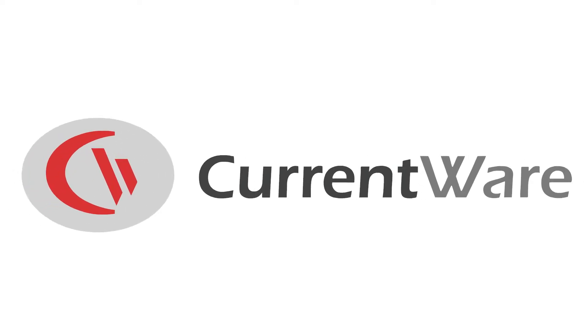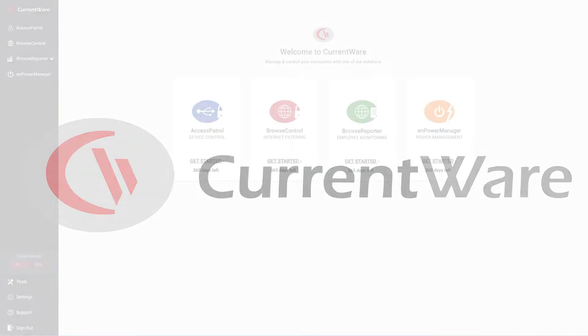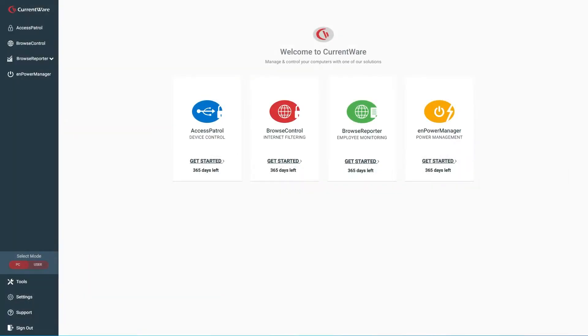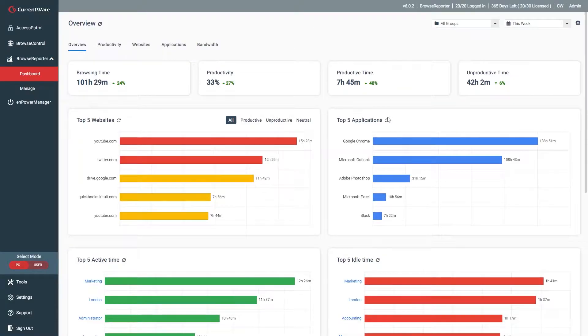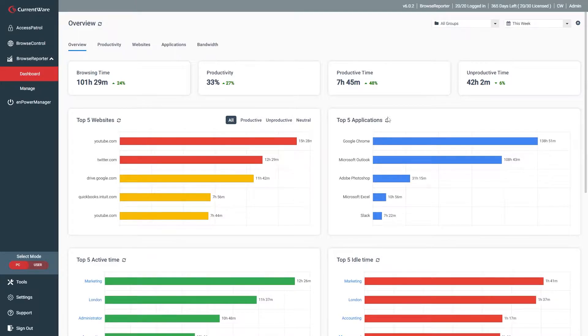Hey everyone, this is Dale here. I am the digital marketing manager for CurrentWare. In today's video, I'd like to show off the new user activity data dashboards that were introduced to Browse Reporter in version 6.0.2.